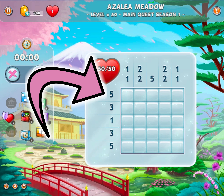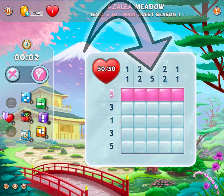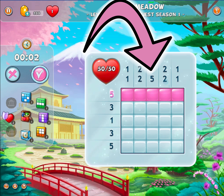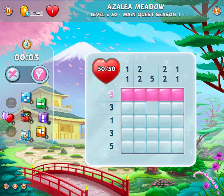For example, if on the first line you have 5, it means there are 5 consecutive correct squares on this line. In the same way, a number above the column indicates the number of consecutive correct squares in that column.